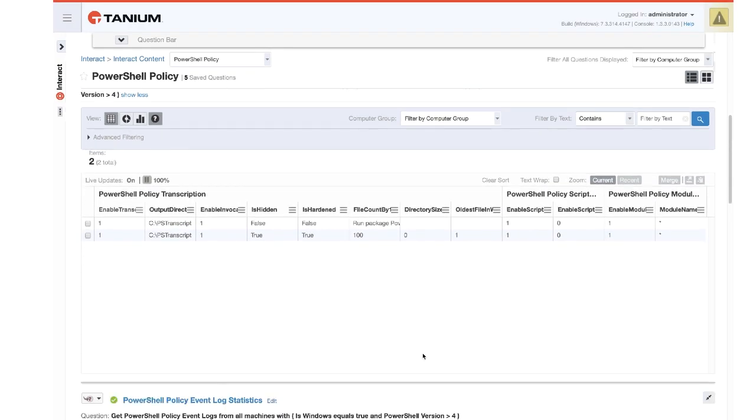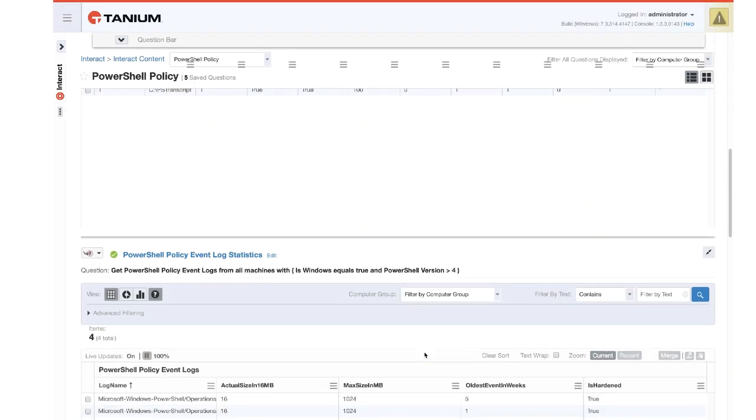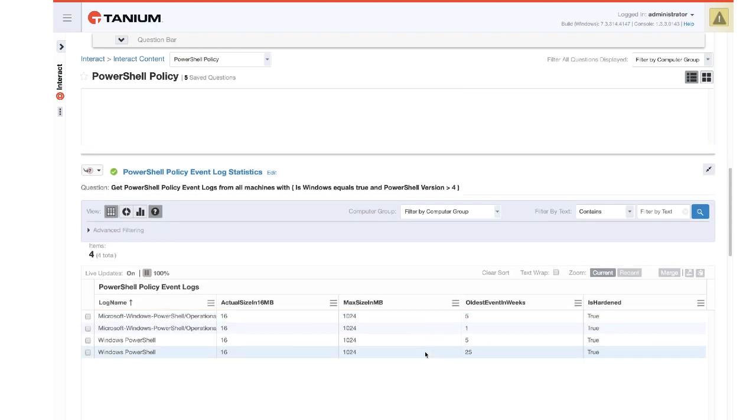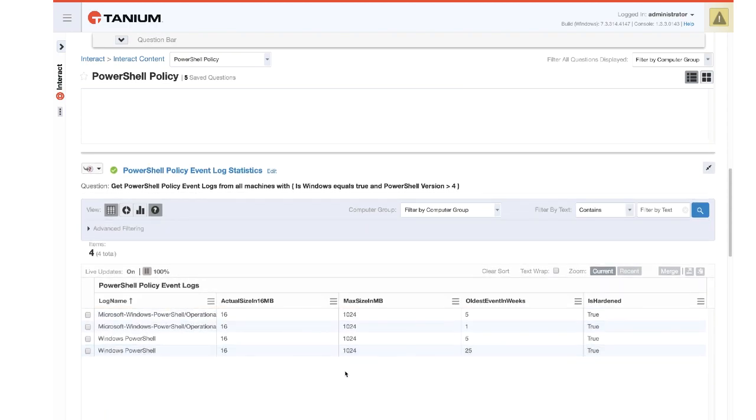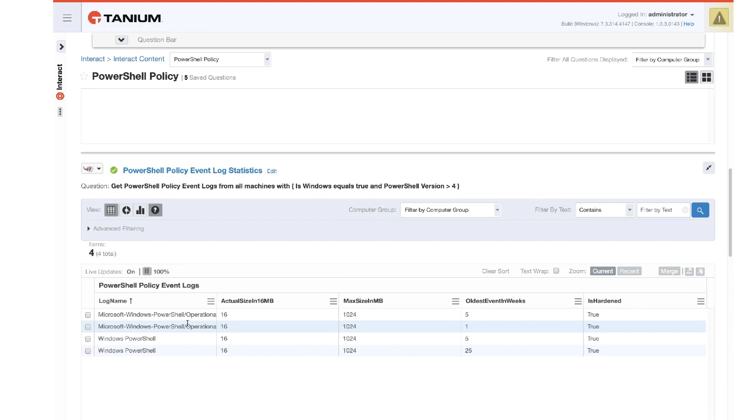Scrolling down, we also have the event log status, which will show us the event logs. There are two Windows event logs, the PowerShell operational and the Windows PowerShell. Windows PowerShell is the older, what's called the legacy log in some of the content. That's where you'll see event ID 800. The operational logs where you'll see event ID 4103 and 4104.